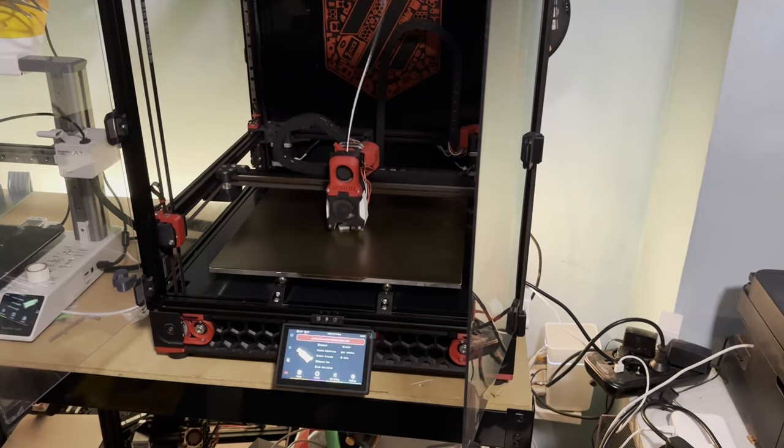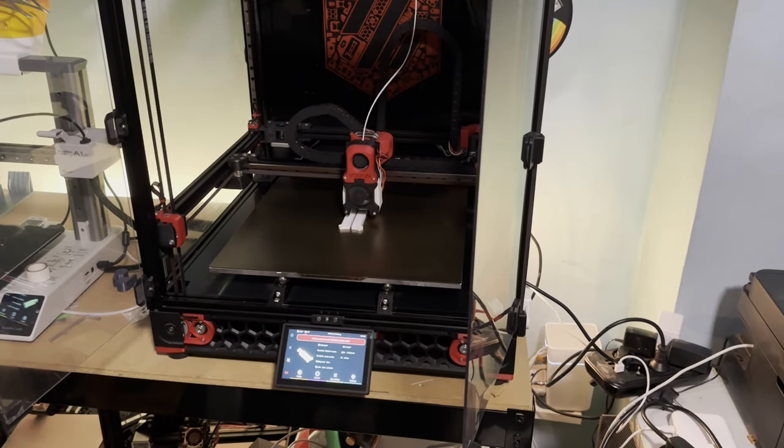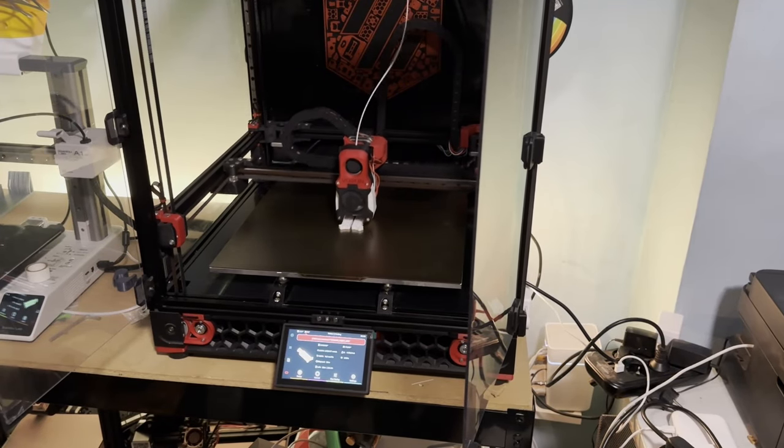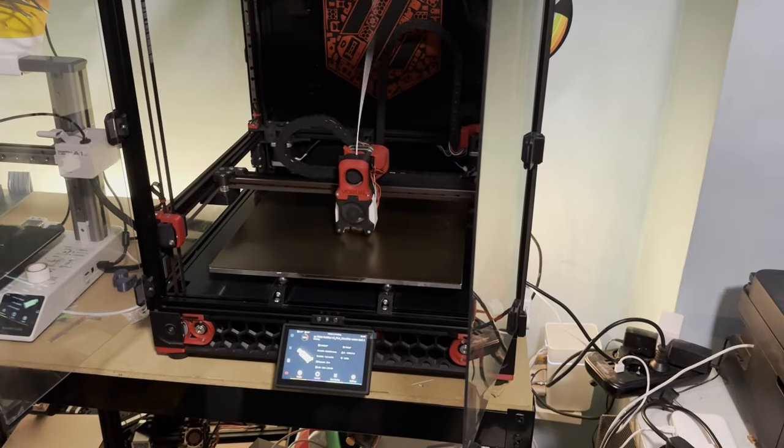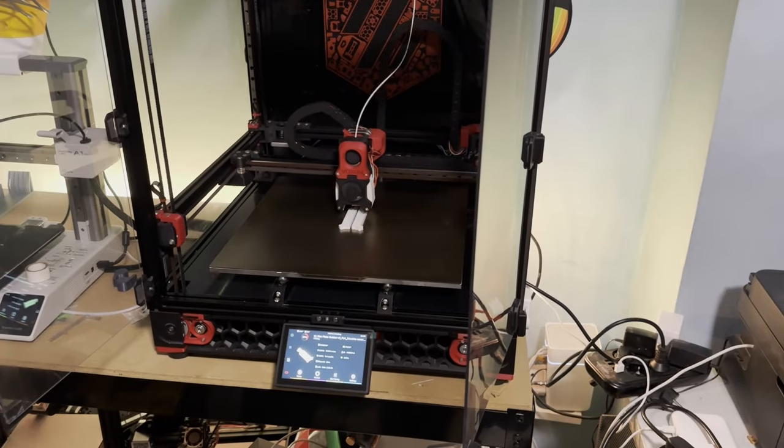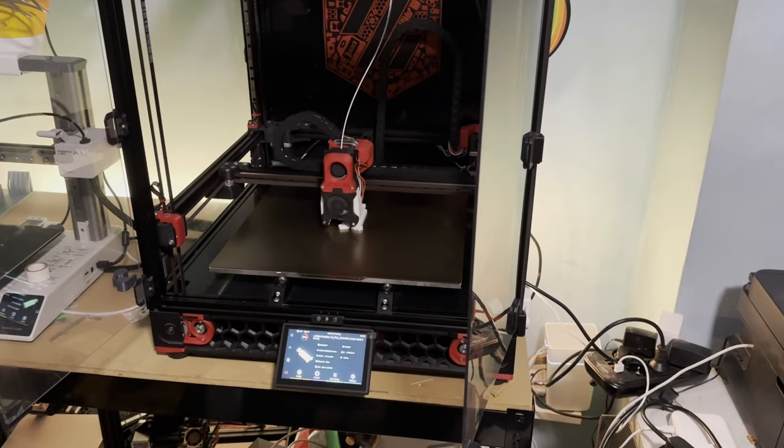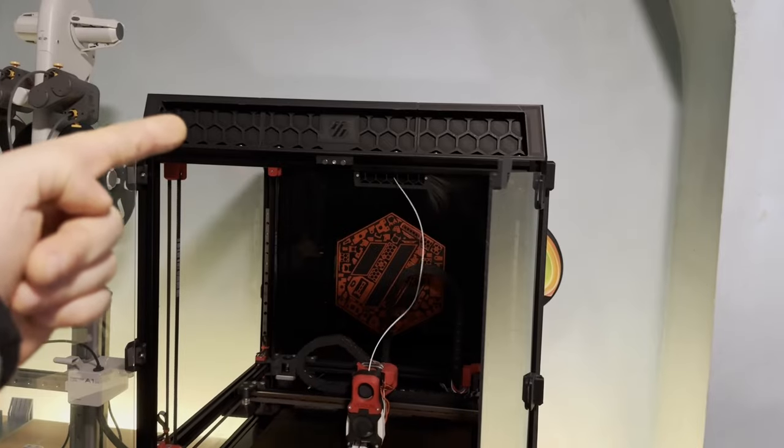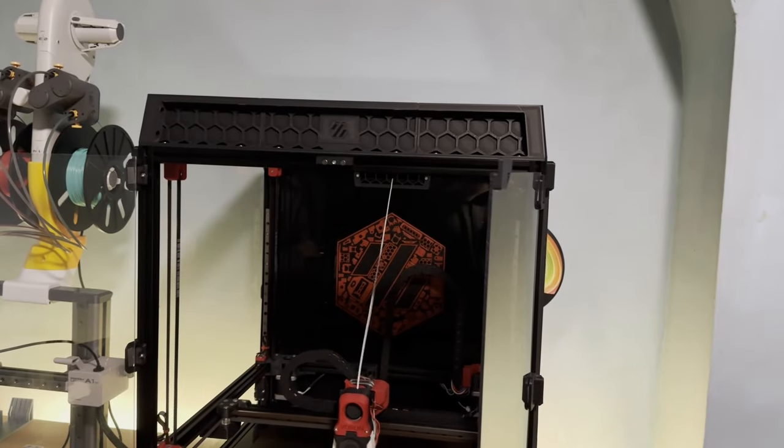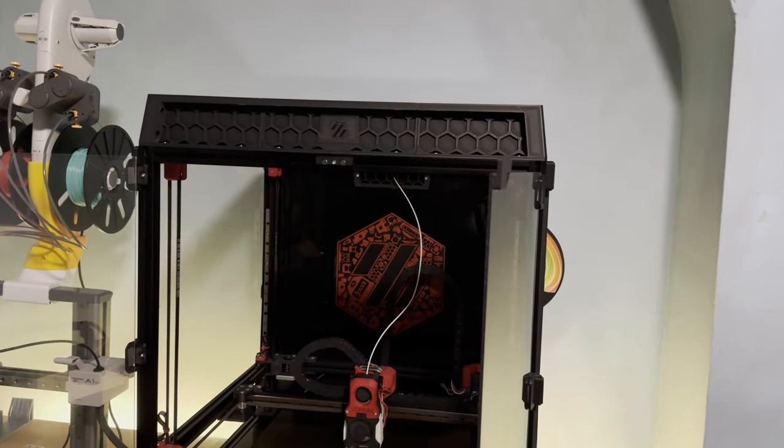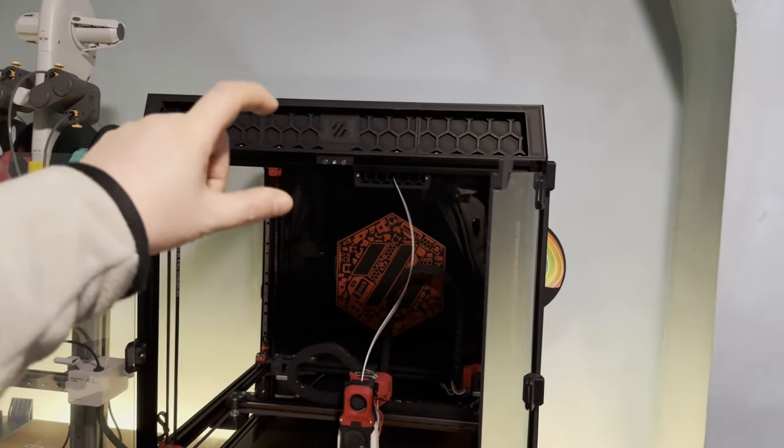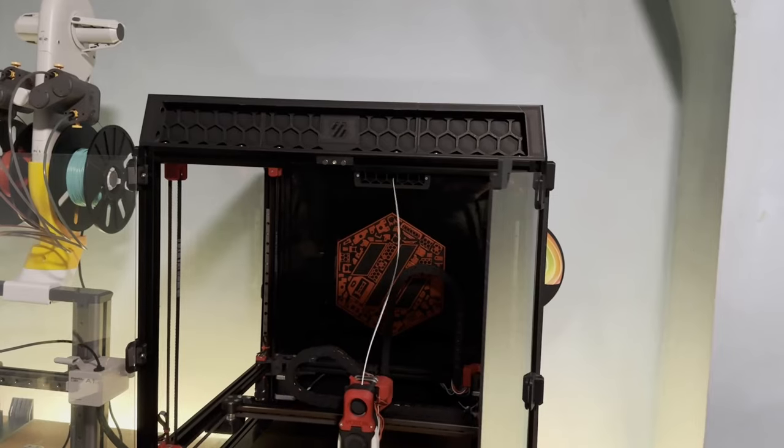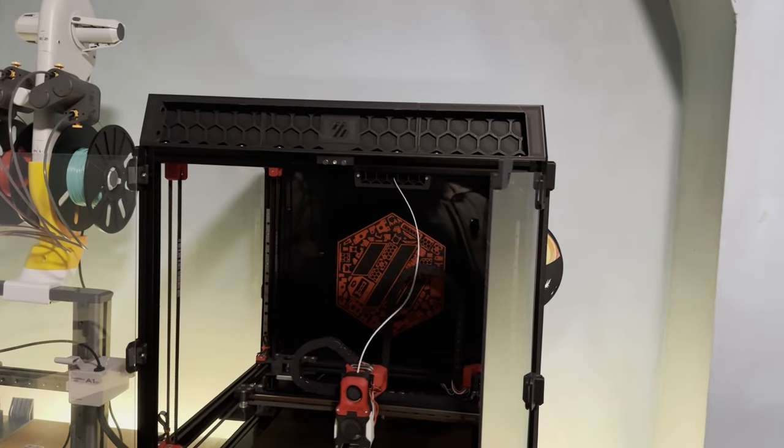It's a 350 by 350 by 350, but not 350 in Z height. As it is, it's 310 in Z height. I printed out this part, this is a top hat for your Voron 2.4, and what it does is it extends it by five, six centimeters so that you can go actually a couple centimeters higher in Z height.